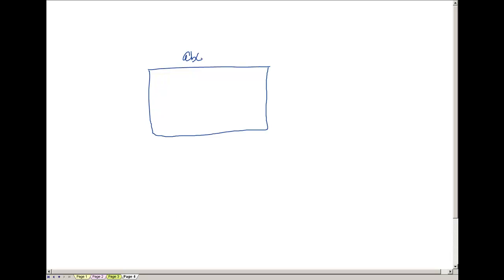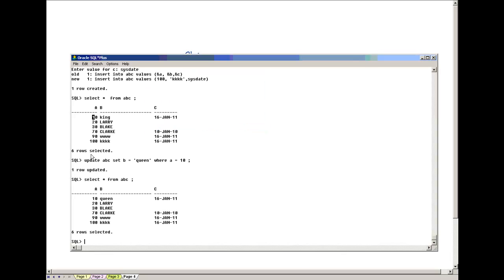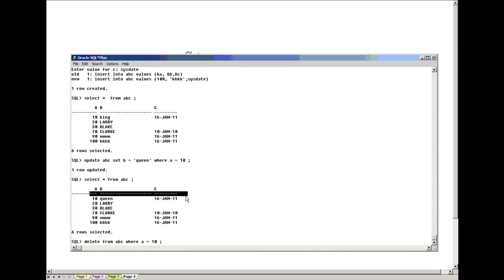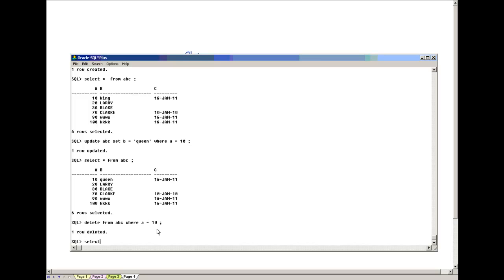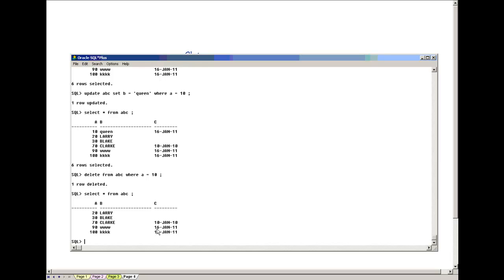We have table ABC with columns A, B, C, and we currently have six rows. I want to delete a row. The DELETE syntax is: DELETE FROM, then give the table name — ABC — and then give a WHERE clause. WHERE A = 10 means only that specific first row is going to be deleted. One row deleted. If I do SELECT * FROM ABC, the row with A = 10 (which had 'Queen') is gone.